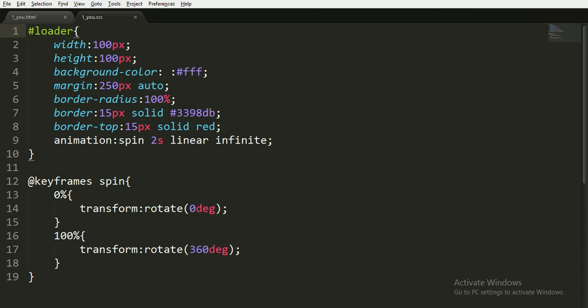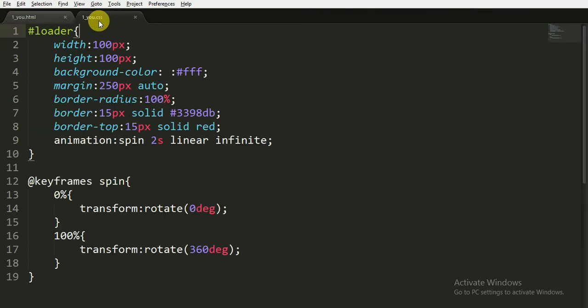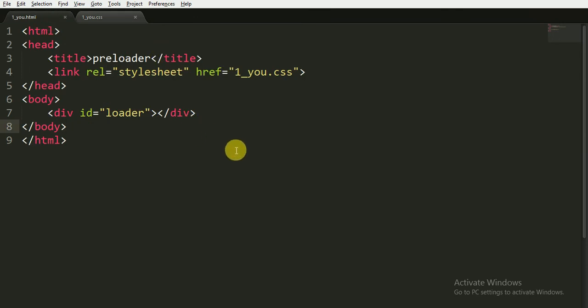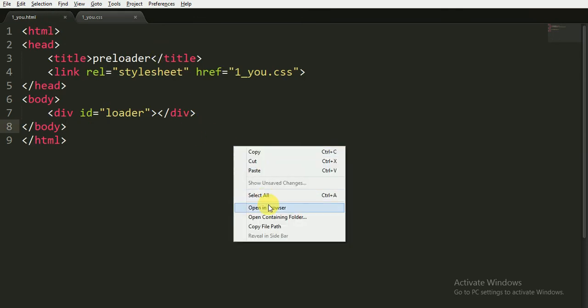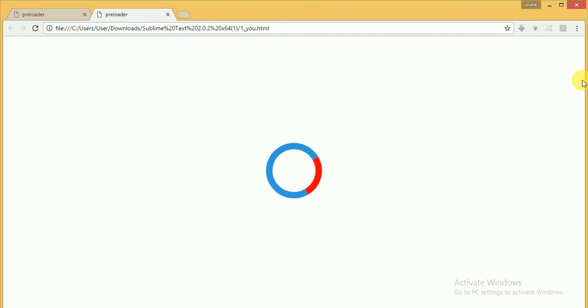First of all save it and open this in the browser. Now you can see that we have a nice animation effect here.